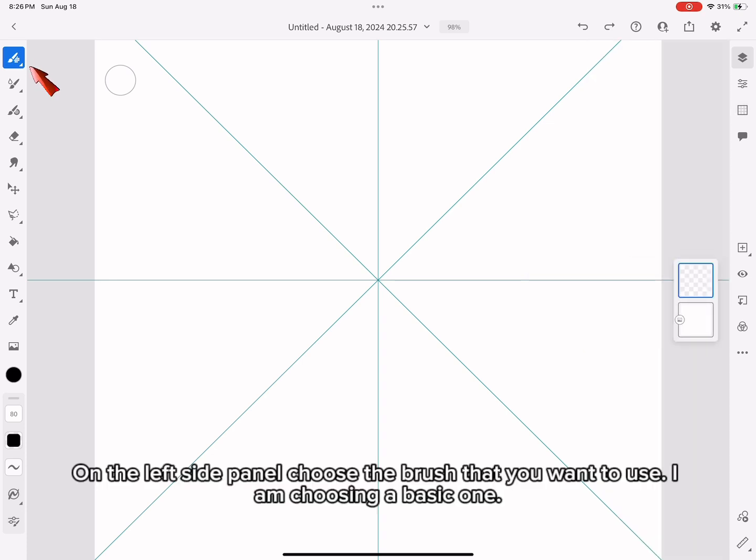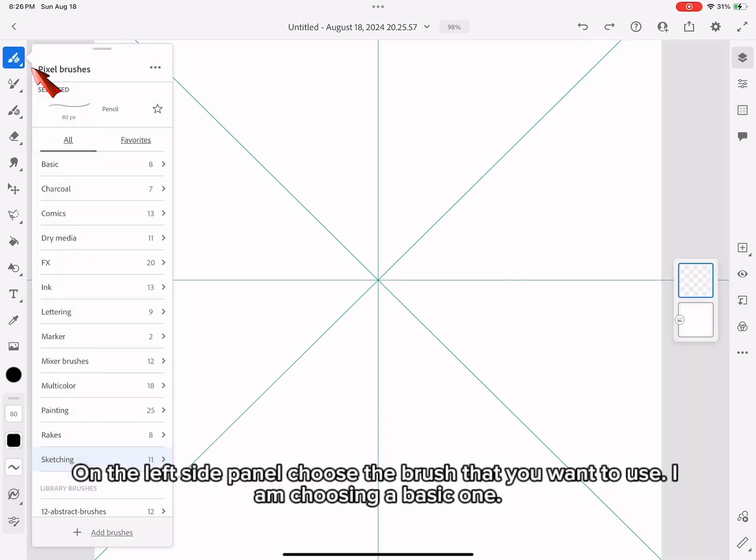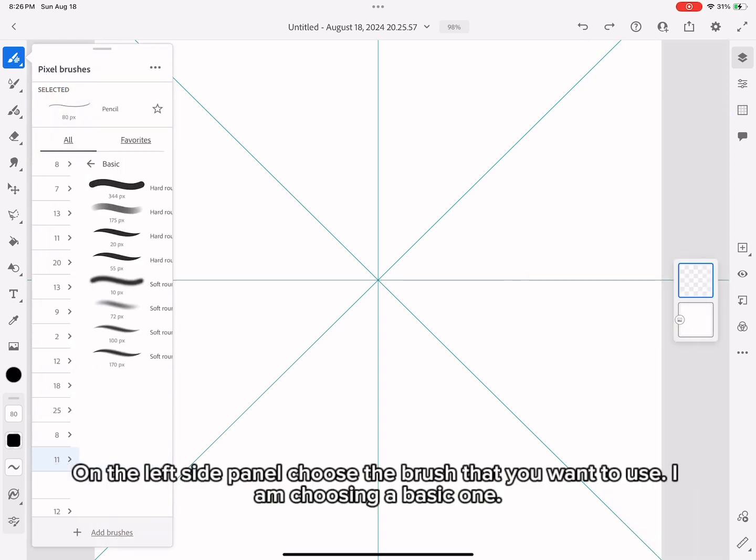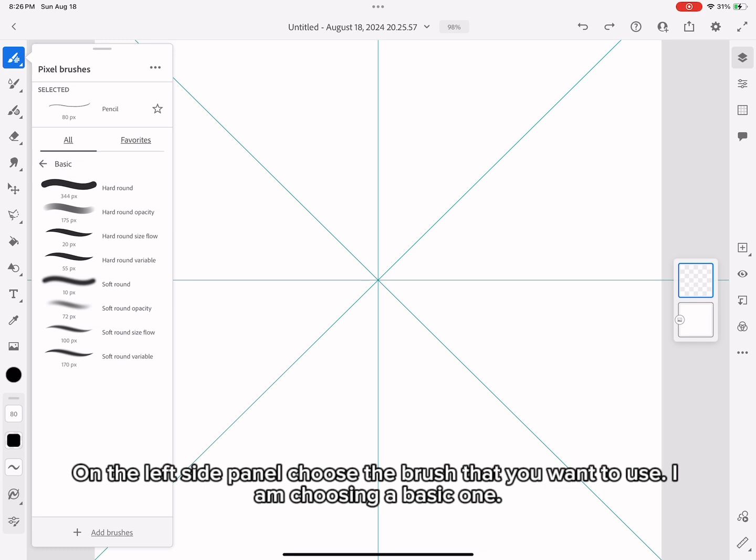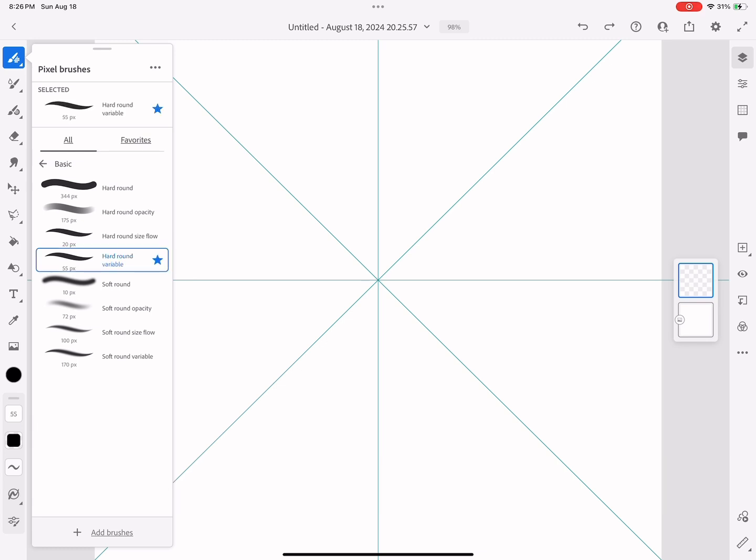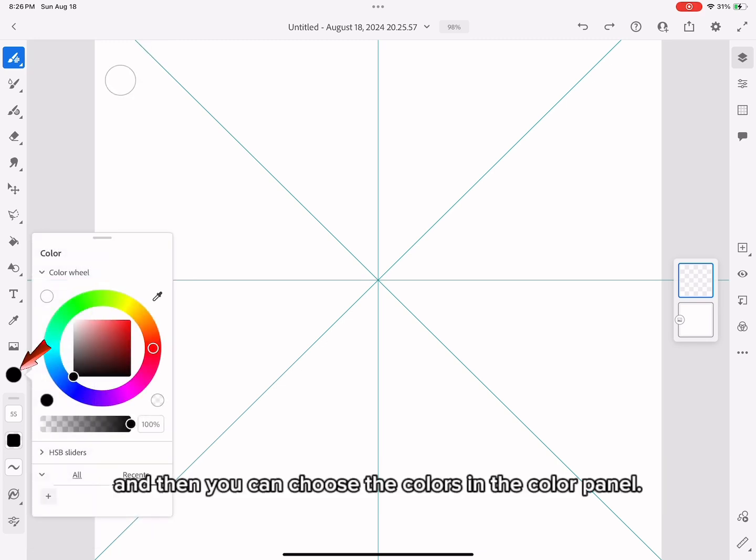On the left side panel, choose the brush that you want to use. I'm choosing a basic one, and then you can choose the colors in the color panel.